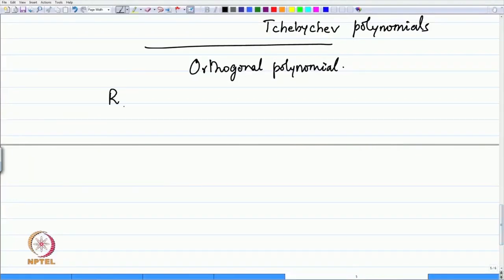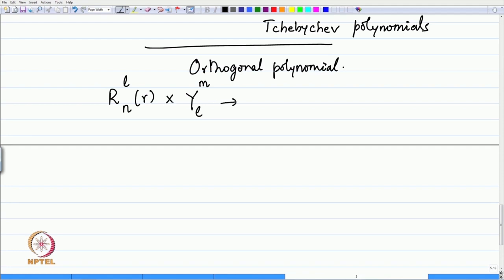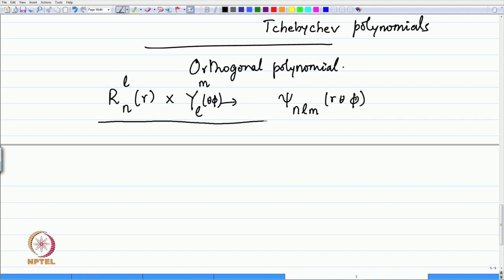To summarize: the radial function depends on two quantum numbers n and l. The product of the theta and phi parts together is called the spherical harmonics, which depend on two quantum numbers l and m. The quantum number l is the same for both the radial and angular functions for a given energy. Therefore, the overall solution is the product of the two, equal to ψ with the three quantum numbers n, l, m as a function of r, θ, and φ.